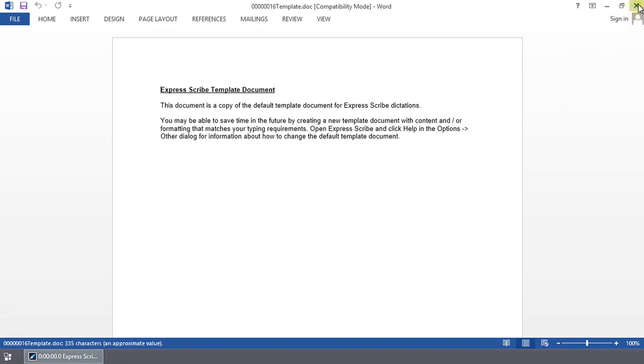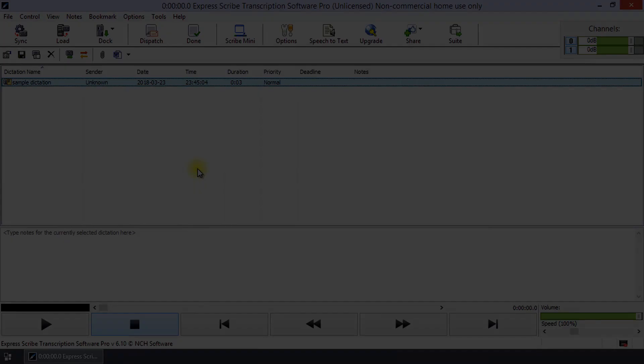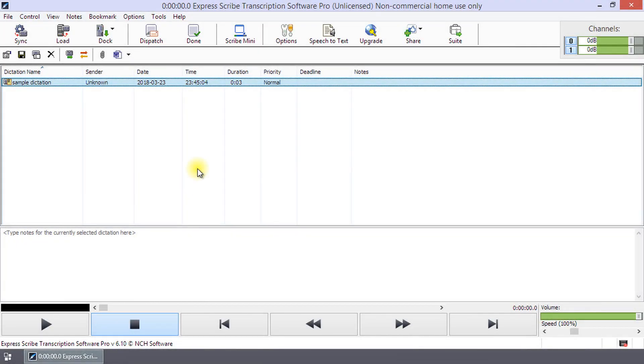For more information on creating your own template in Express Scribe, continue listening. If you have content and formatting requirements that you use frequently with your transcriptions, you can save time by creating a template for use with Express Scribe.